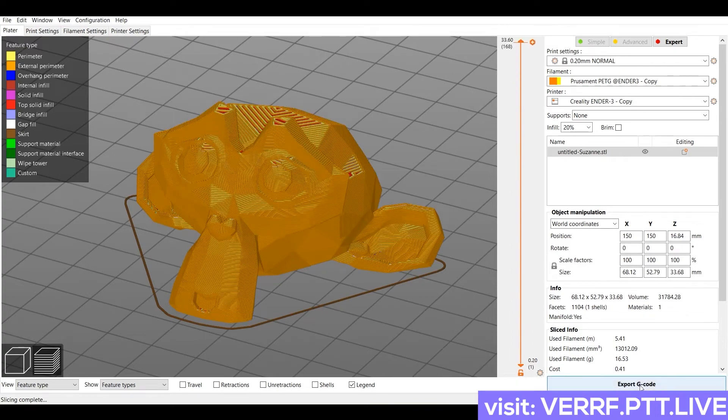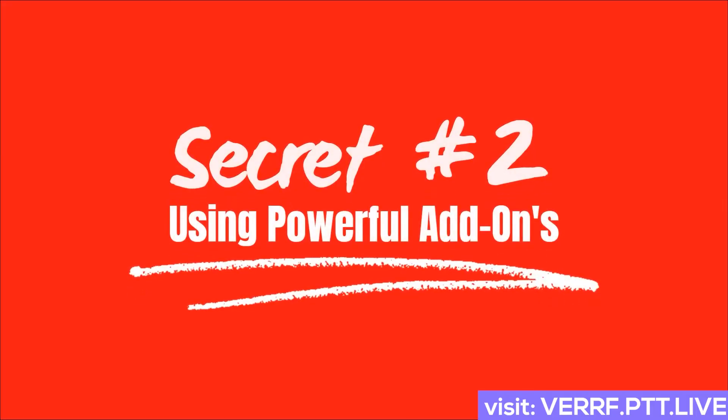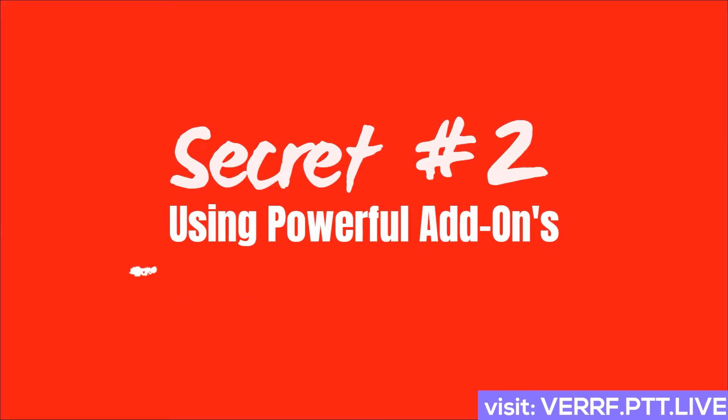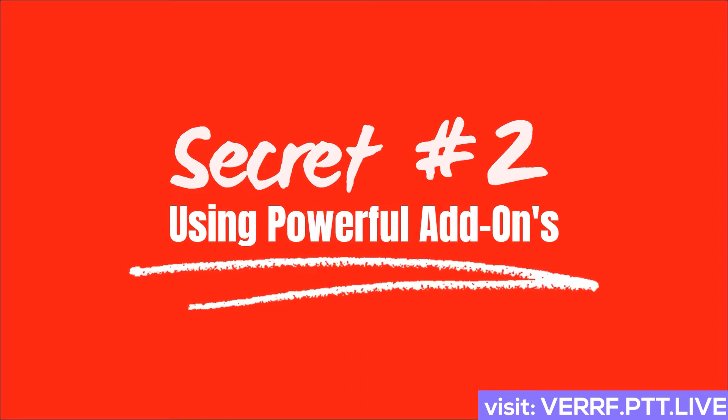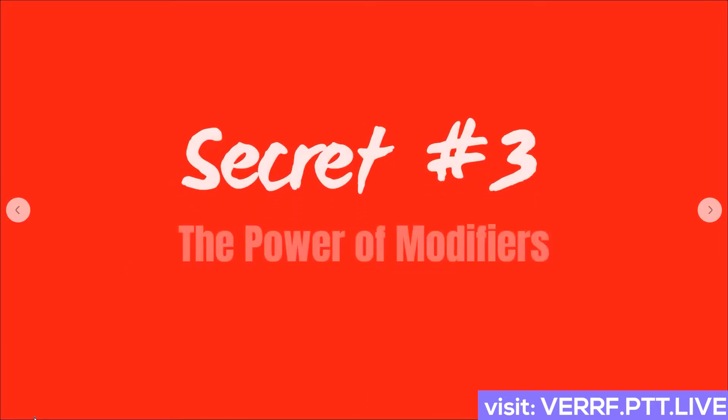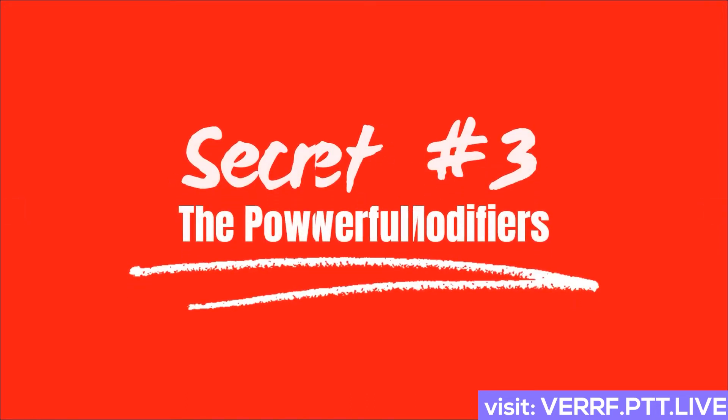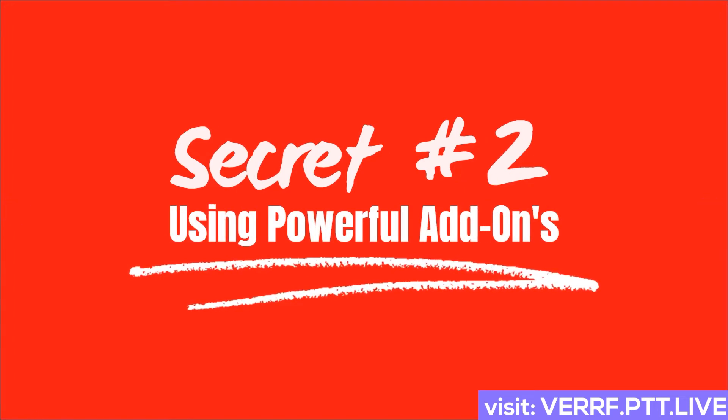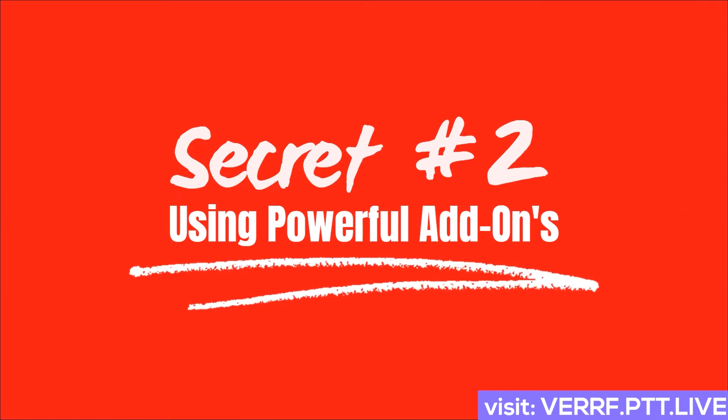And I could go on and on and on about add-ons. But for the sake of time in this seminar I'm going to stop here. Because the Bool Tool and the 3D Print Toolbox are the ones I use the most. Now we've covered secret number three. The use of flexible modifiers. Secret number two. The power of add-ons like the Bool Tool and 3D Print Toolbox. Are you ready to learn about my number one Blender secret for 3D print design?